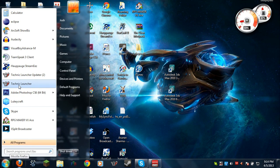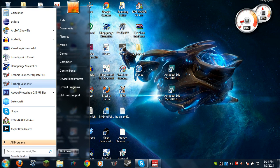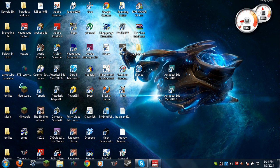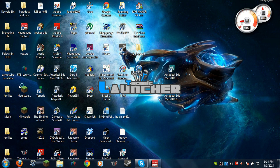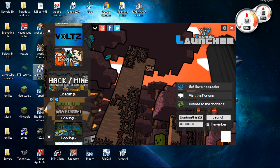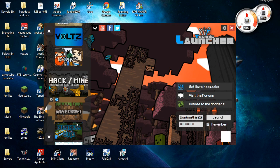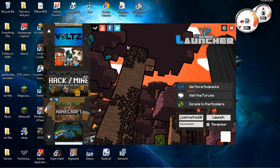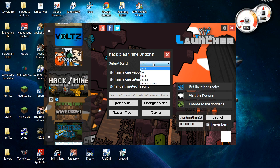So we're going to go into the newest Technic launcher. I have a link in the description, both direct download and to the forum post. So here's all of my mod packs that I have installed, messing around with all this little cool stuff. But here we go, we have hack slash mine.